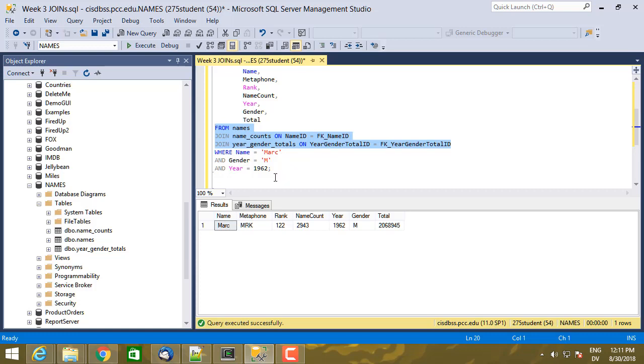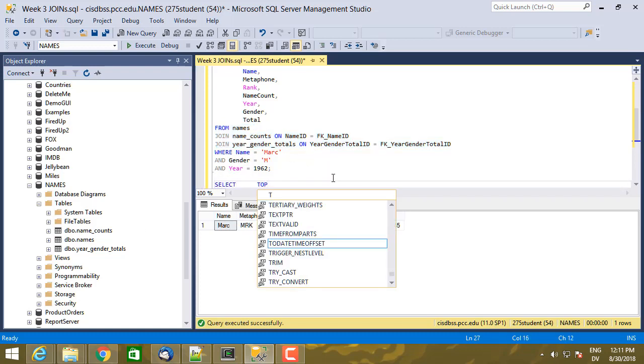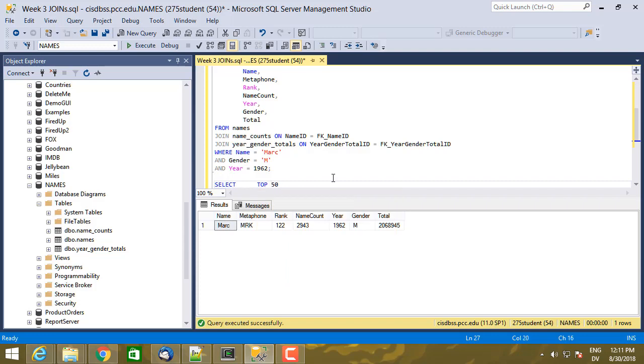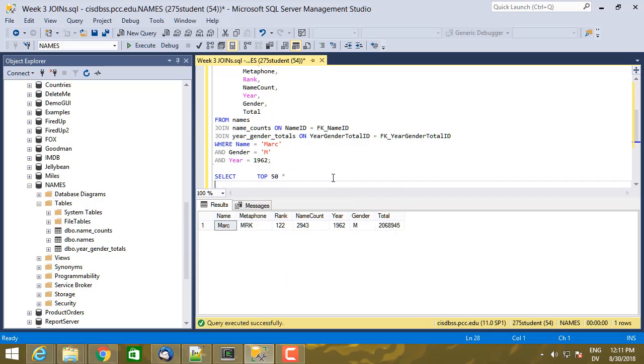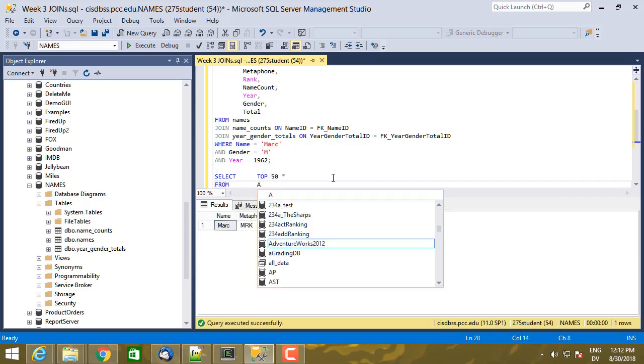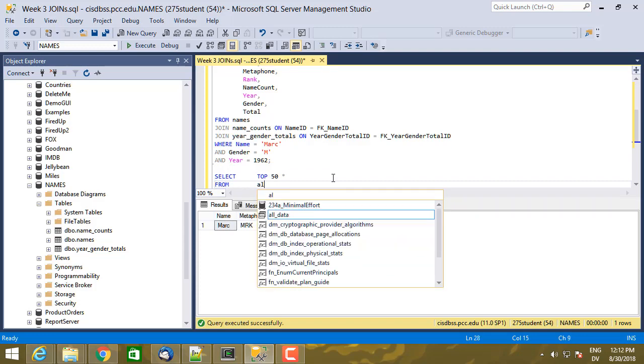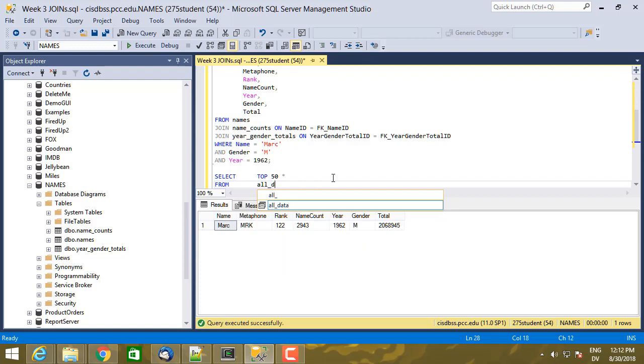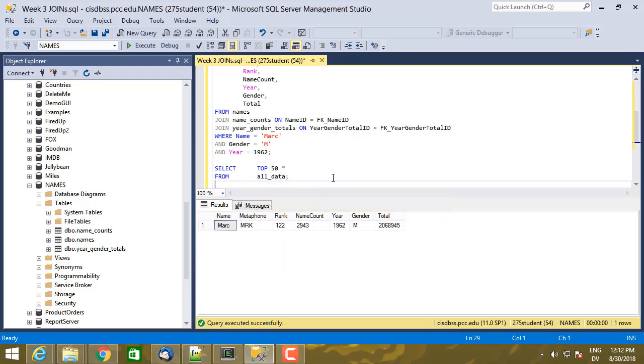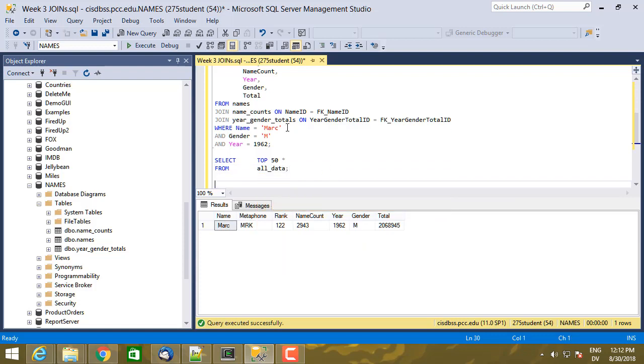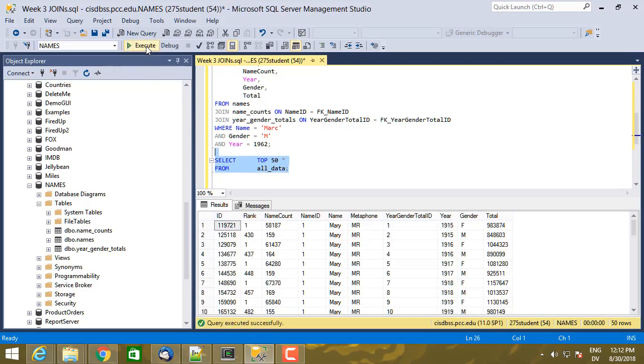So for the simple version, I'm going to start with the all data view. So let's select star top 50 star from all data, because those are basically this pre-joined here. So here's the pre-joined information, has one copy of each of the IDs.